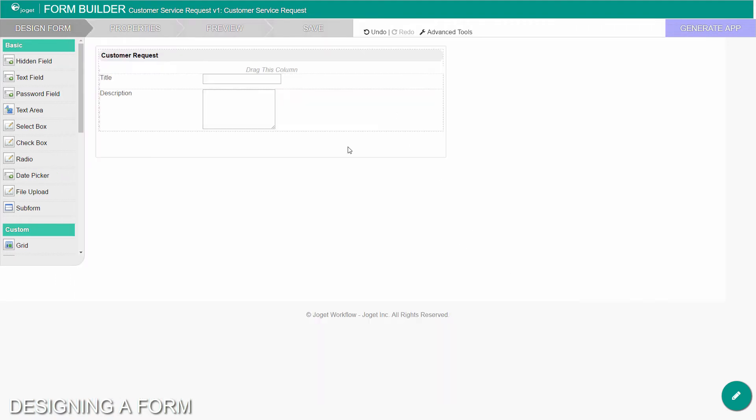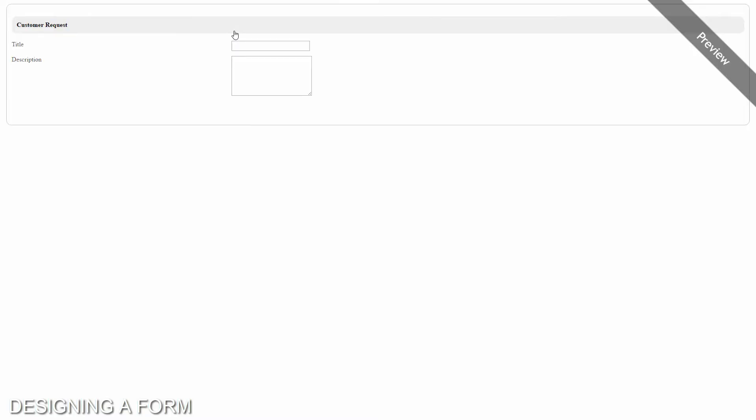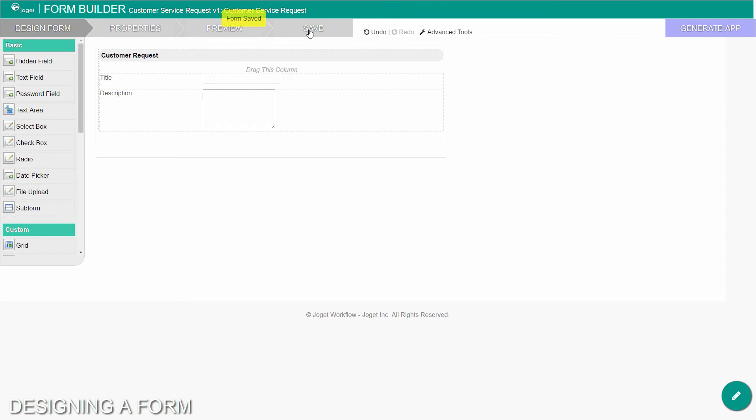Once you have finished designing the form, click on the large save button at the top and you will receive confirmation that the form is saved. You may then continue to design the form, or close the form builder window. We are done with the first cut of our form.